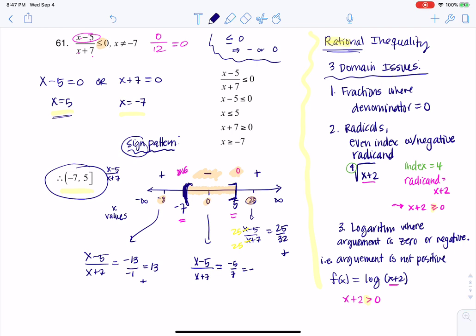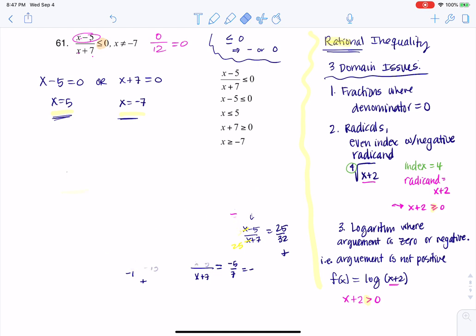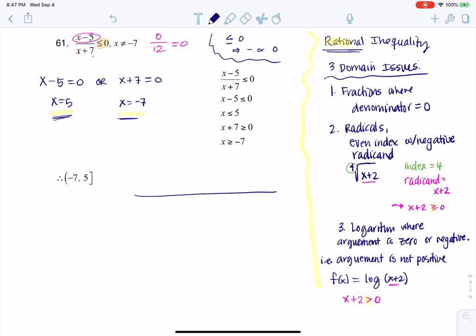We start again with negative 7 and positive 5 on the number line, from negative infinity to positive infinity. Looking at our inequalities, I put a closed dot on 5 and a closed dot on negative 7 — but keep in mind that plugging in negative 7 gives a domain issue, so I put an open dot there instead.